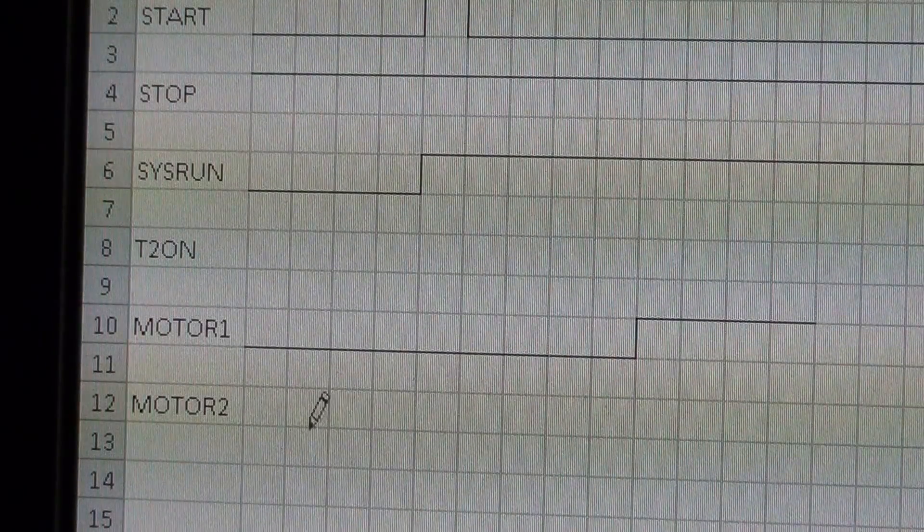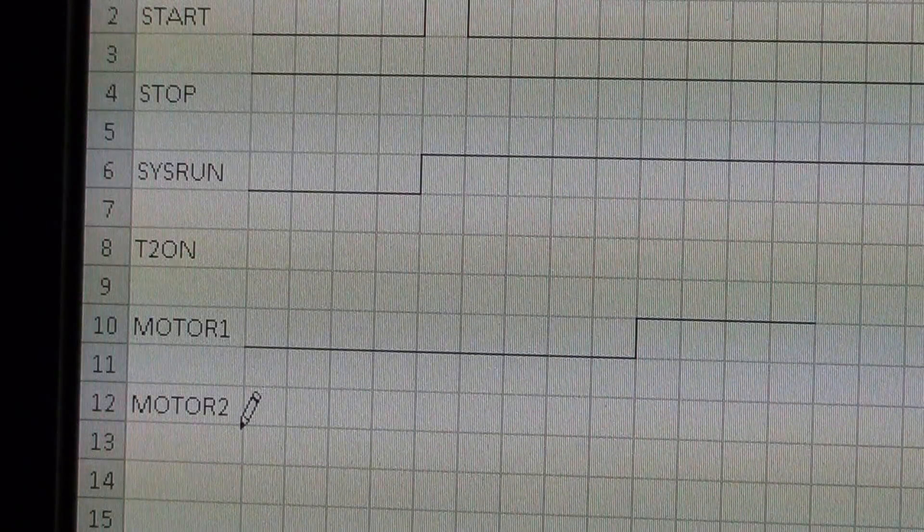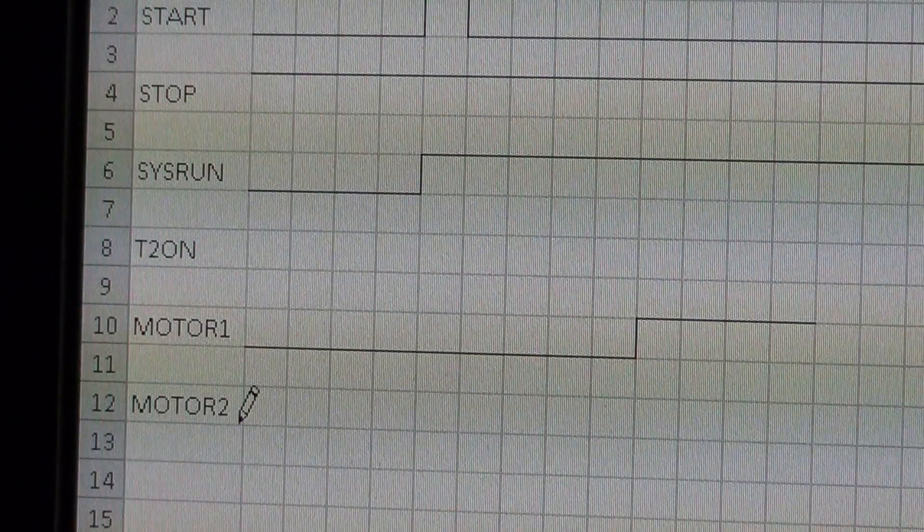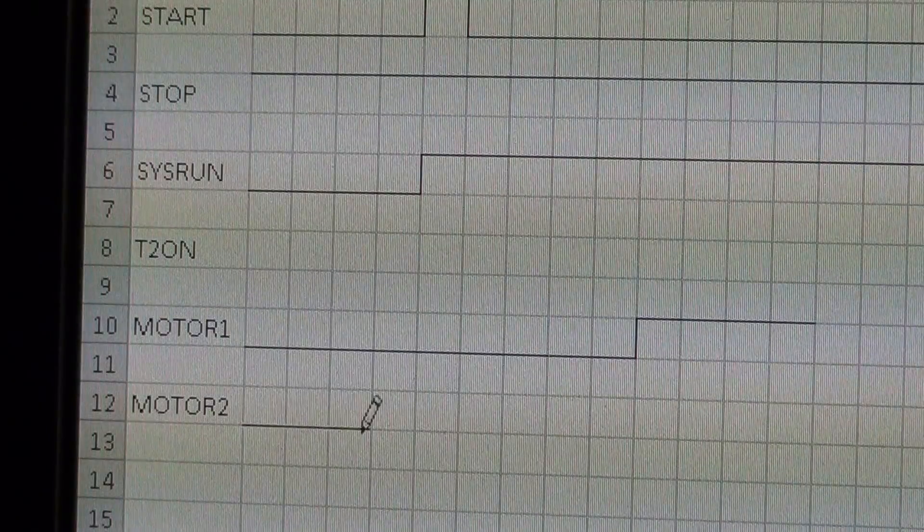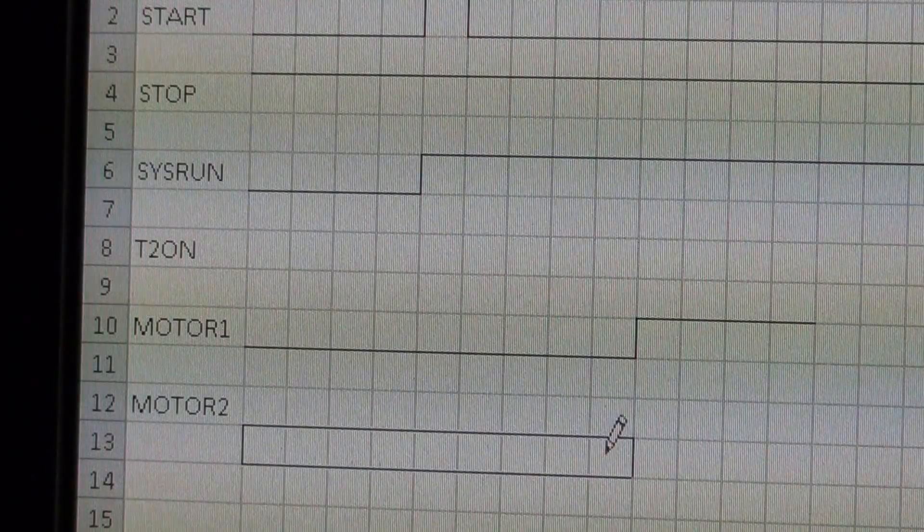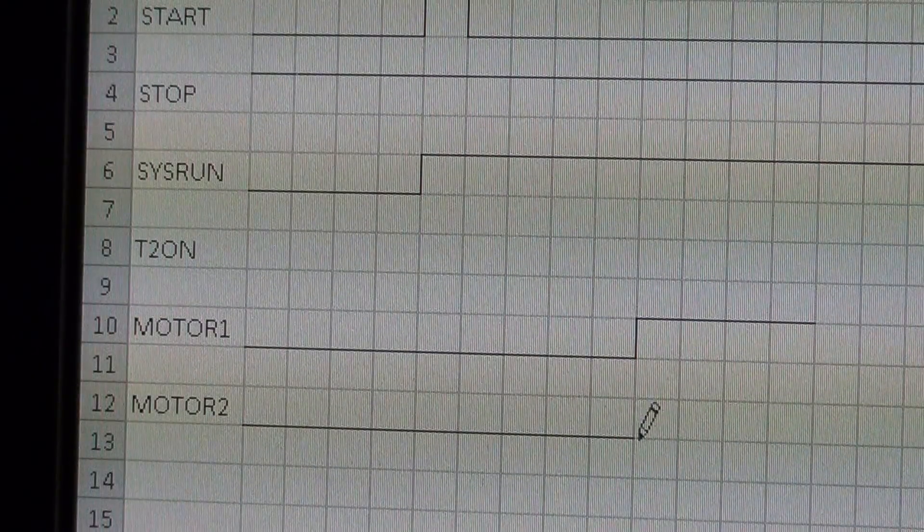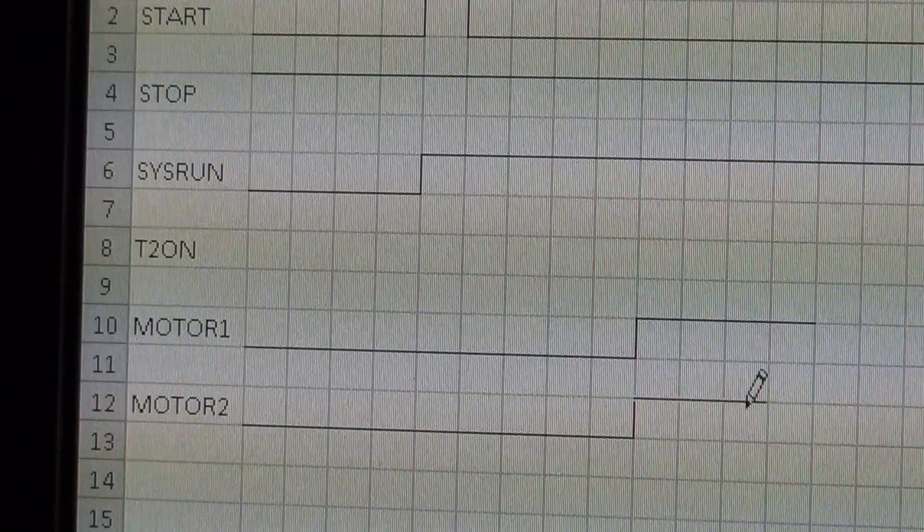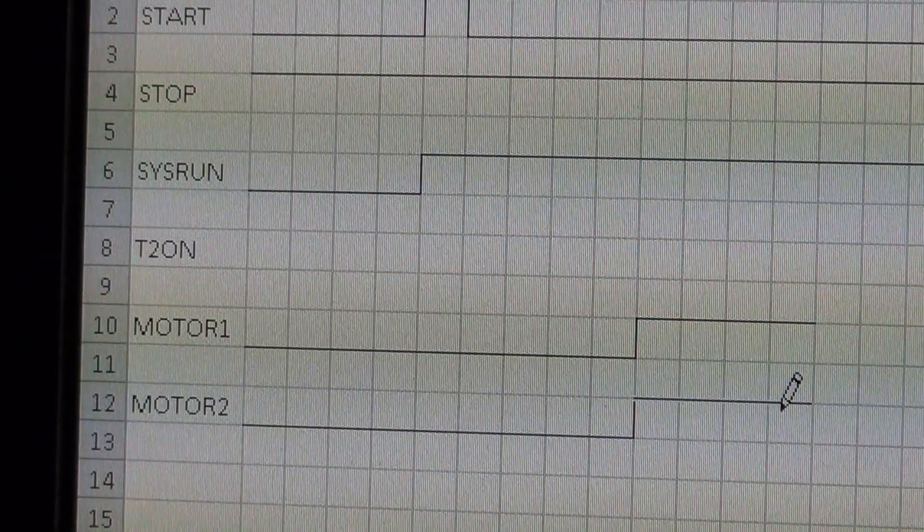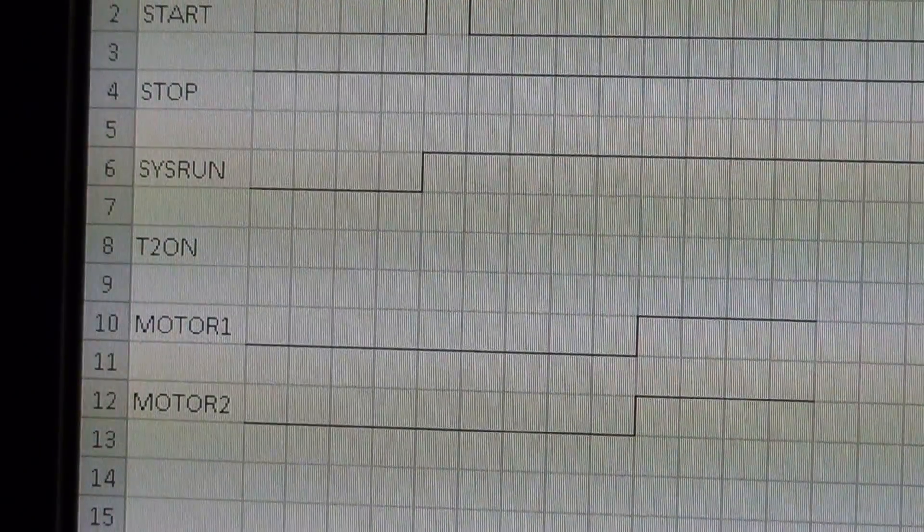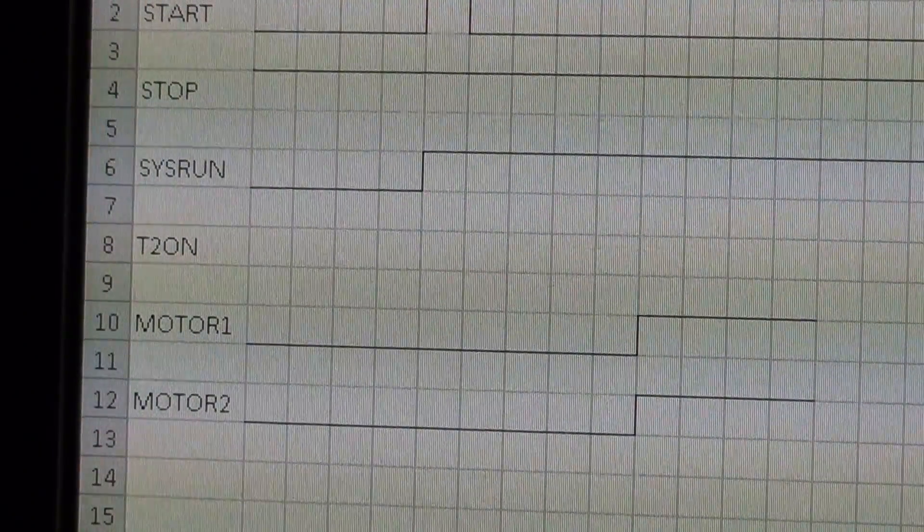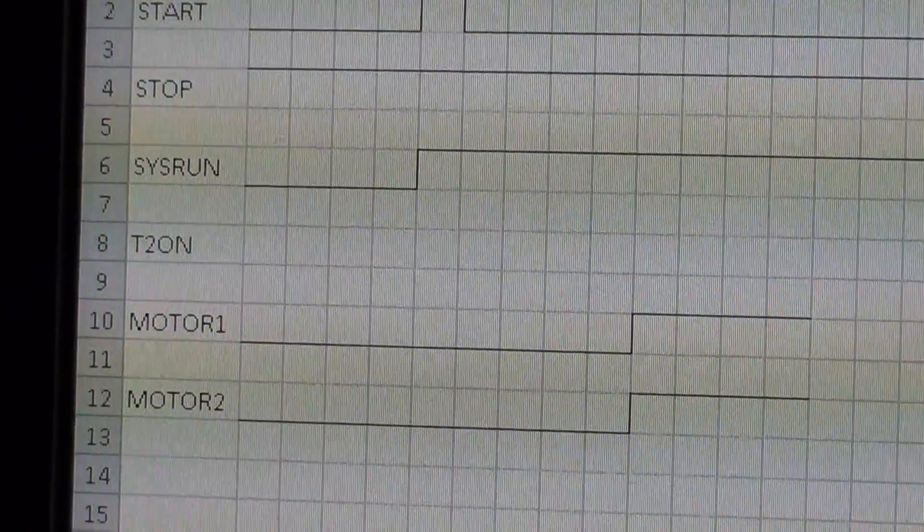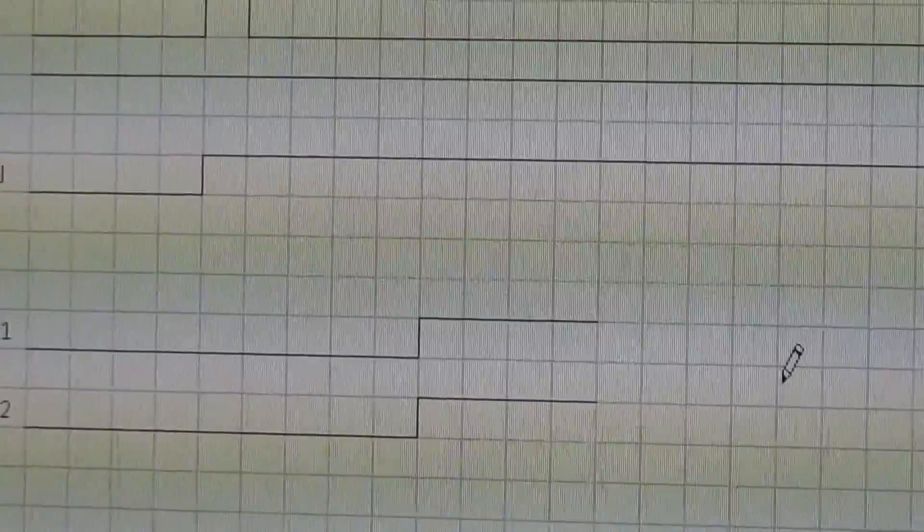Motor two starts at the same time as motor one, right? So we come along there and both of those are on. I'm just drawing everything there.